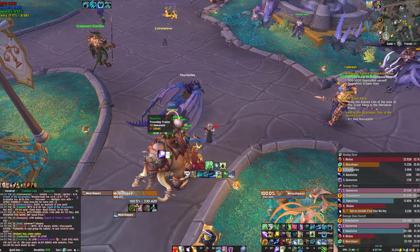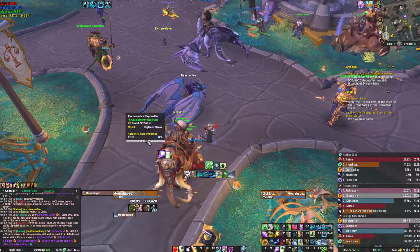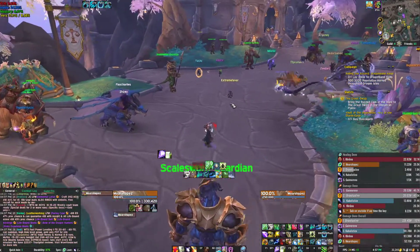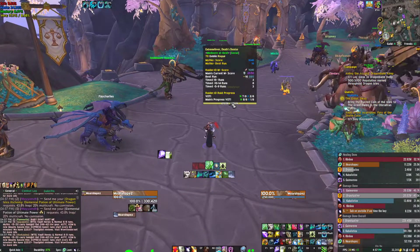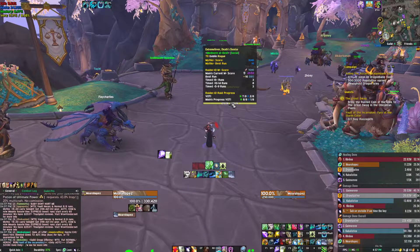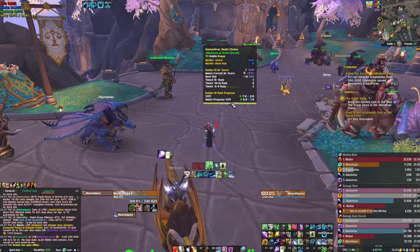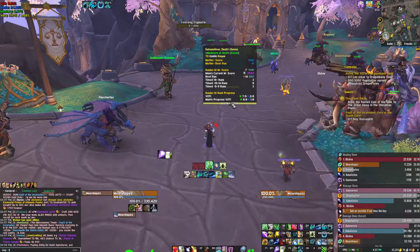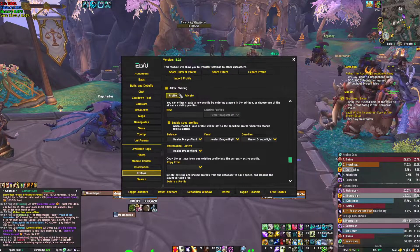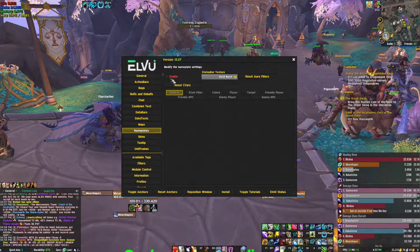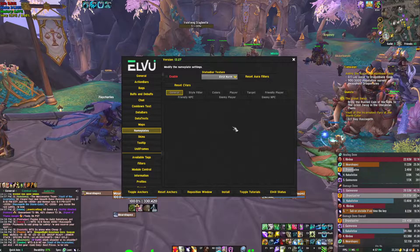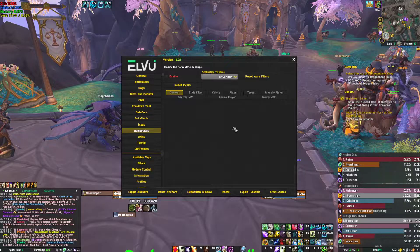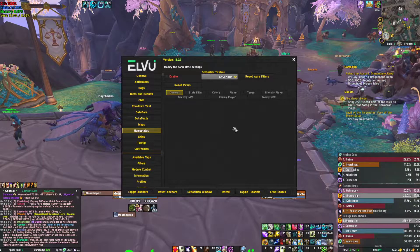One thing to watch out for: if you're having issues with nameplates being invisible or getting an error message after importing the Plater profile, it's because you have LVI nameplates enabled at the same time as Plater nameplates. Type /ec to open LVI settings, go to Nameplates, and uncheck 'Enable' to disable them. If you prefer LVI nameplates, disable Plater nameplates instead — just make sure only one is active at a time.